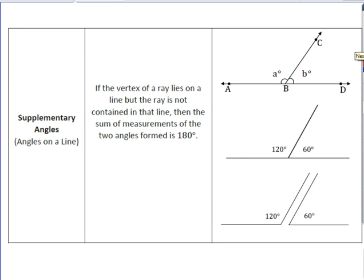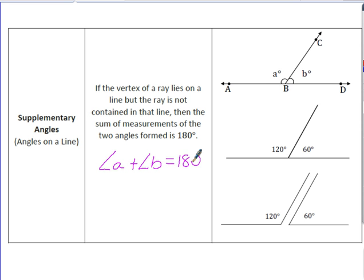Our next angle relationship is supplementary angles. Supplementary angles are formed when two angles come together to form a line, and we know that a straight angle has a degree measure of 180. Angle A and angle B come together to form a straight line, so angle A plus angle B equals 180 degrees. A specific example would be a 120-degree angle plus 60 degrees forming a straight line of 180 degrees.